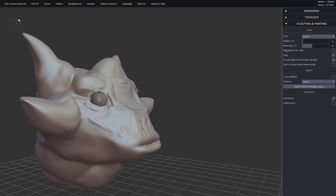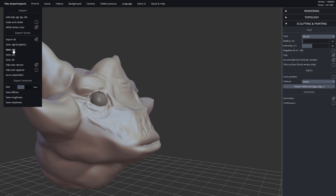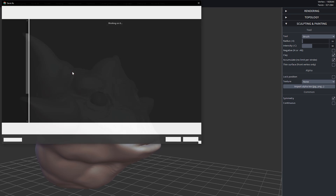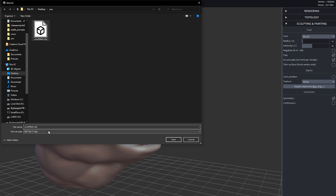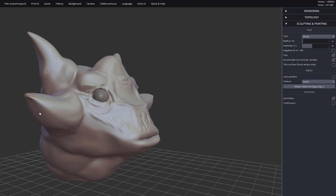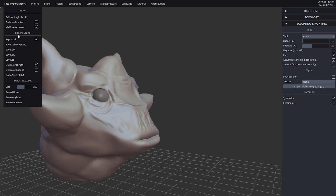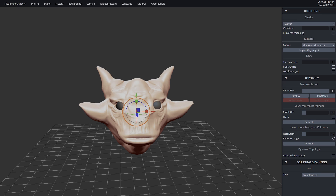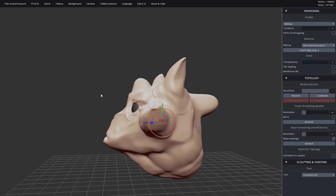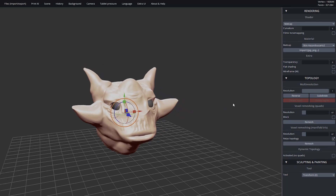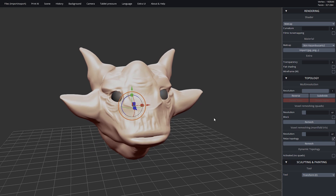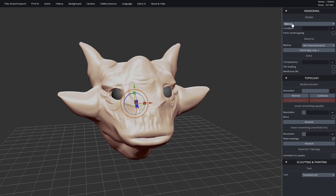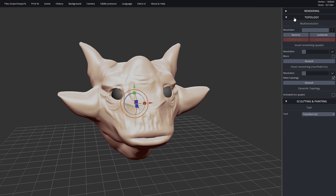I've personally saved this file a few times as I've been working on it. To save your model, go up to File and export it as an OBJ or an STL, whichever you prefer. It really depends on what you plan on doing with it afterward — if you just want to bring it back in here later, either format works. If you want to print it, STL is more of a standard file format for printing, and if you're bringing it into another 3D software, different softwares work better with different formats.